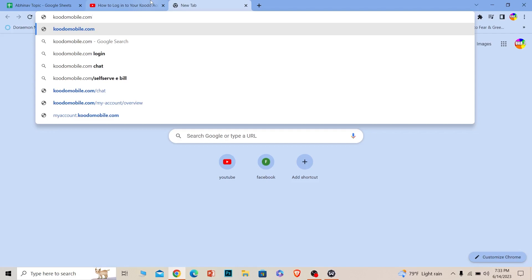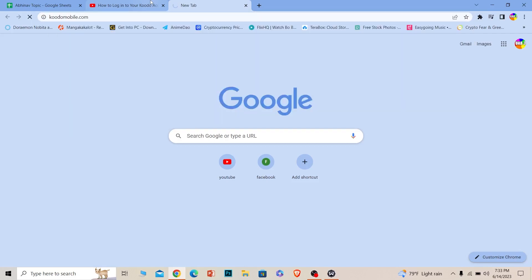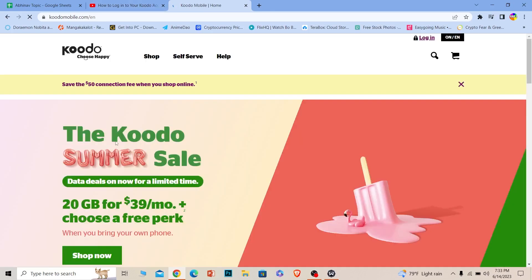Make sure you enter the correct URL and search for it. It'll take you to the official website of Koodo Mobile. Wait for some time until the page loads up. Once the page loads, you can see the login button at the top. Just click on it.